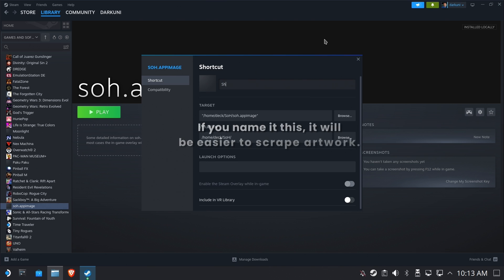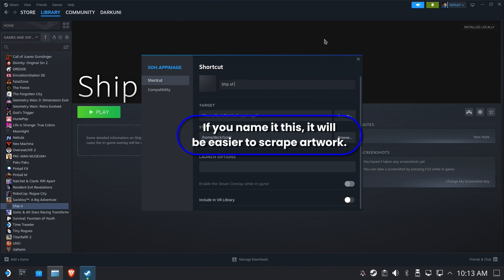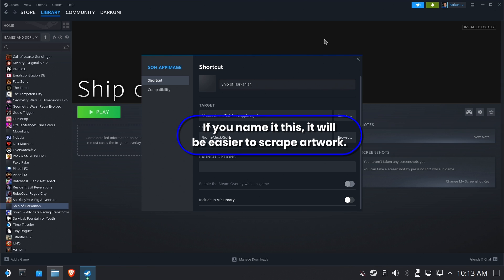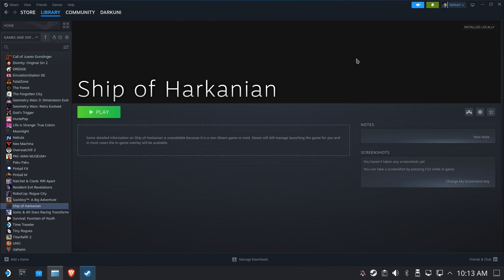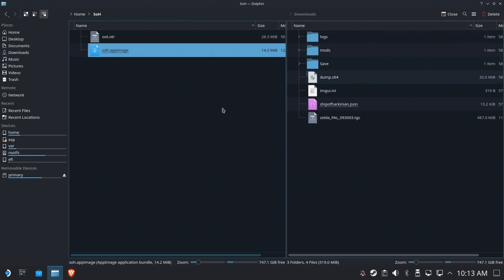So we're going to actually name it the name of the mod, because if you name it this way, if you happen to use decky loaders, steam grid DB, we're going to show this off later. It's going to match the artwork a lot better. All right. Harkinian it is. Okay.